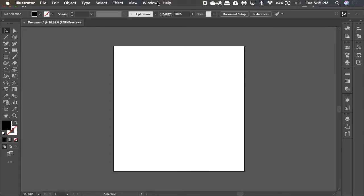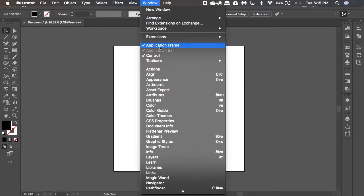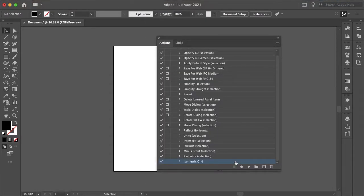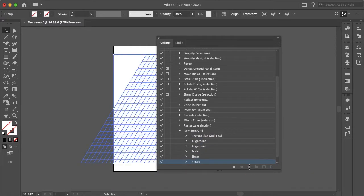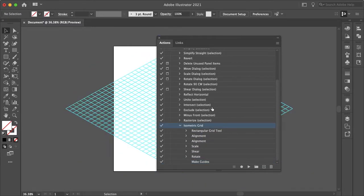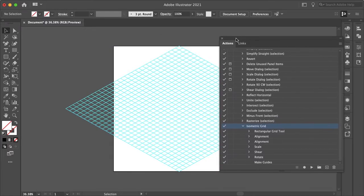And I'll give you an example here. If we go to Window and open up Actions, as you can see I have an isometric grid action I created. And if I hit Play, Illustrator will automatically create an isometric grid for me.